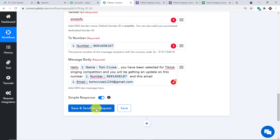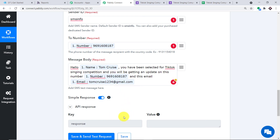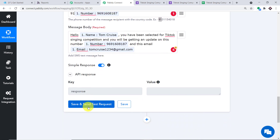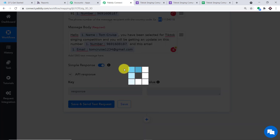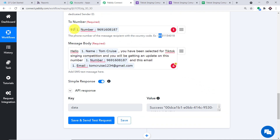Click 'Save and Send this Request.' The API response initially shows nothing. There is something to know — the number requires a country code. In this case the country code is 91, so insert it in front of the number. Click Save and Send again — success! The message has been sent. Always remember to include the country code when entering the phone number.